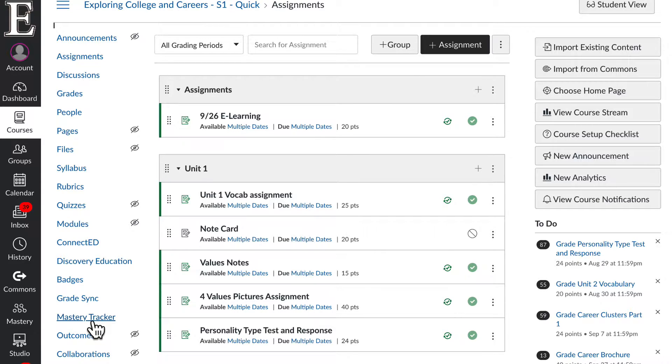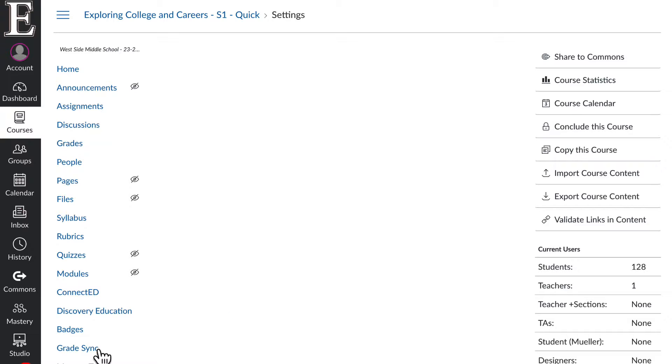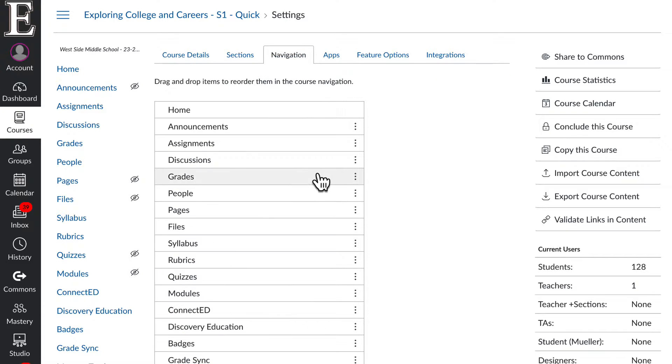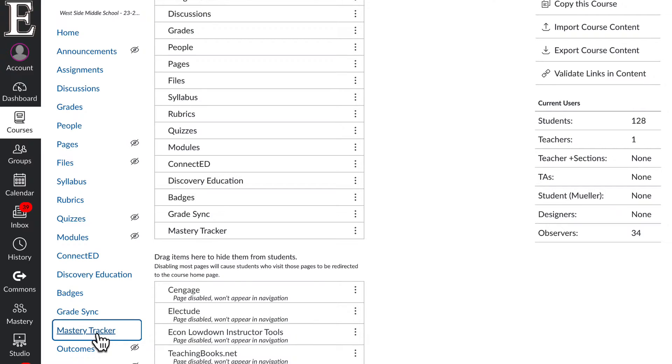Go ahead and scroll all the way down and click settings. Then head over to navigation and enable it here. We're good, so we can click right here.